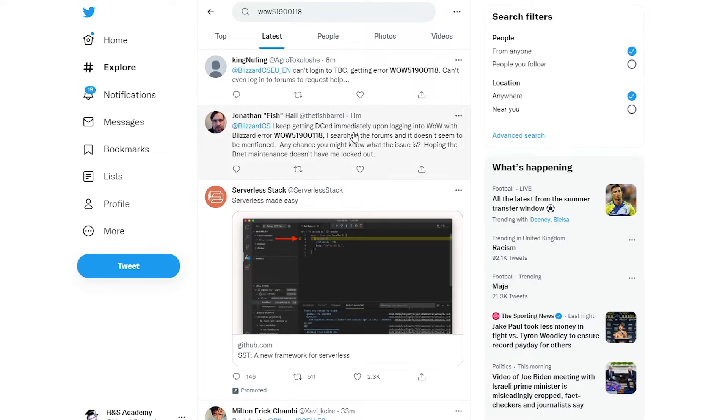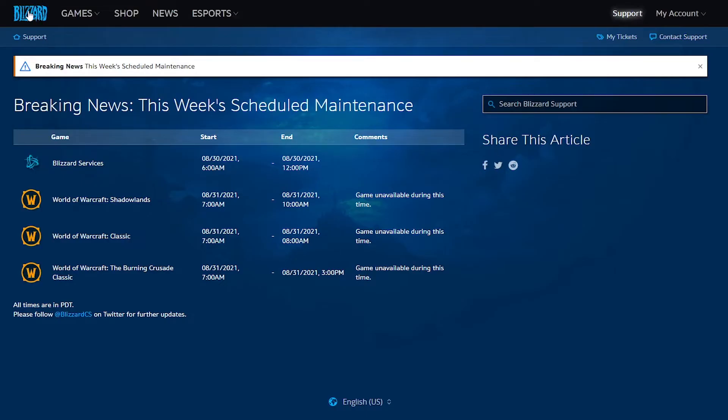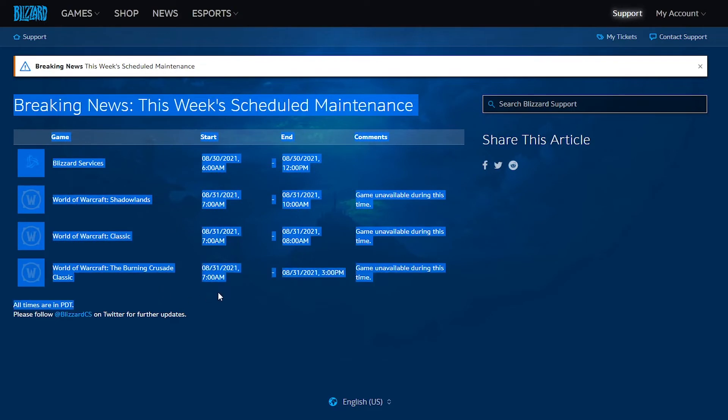So all of this is actually happening because of the maintenance. It's not something to do with your particular account. If we look at the Blizzard main website or Battle.net, you can see this is the schedule for maintenance.